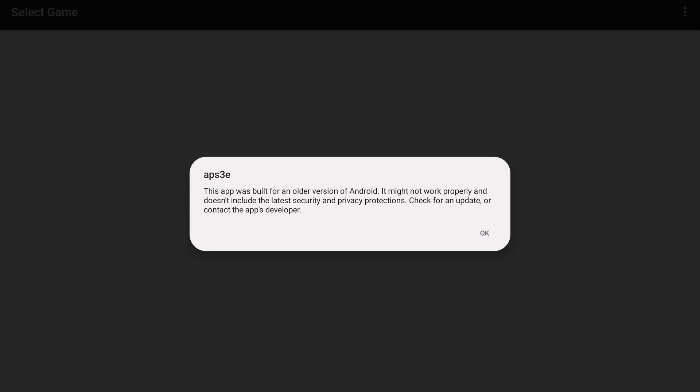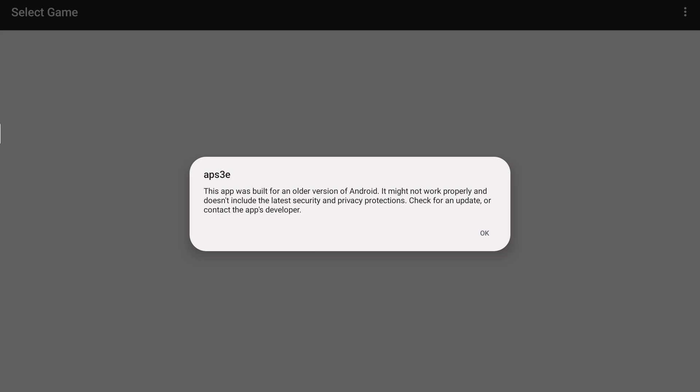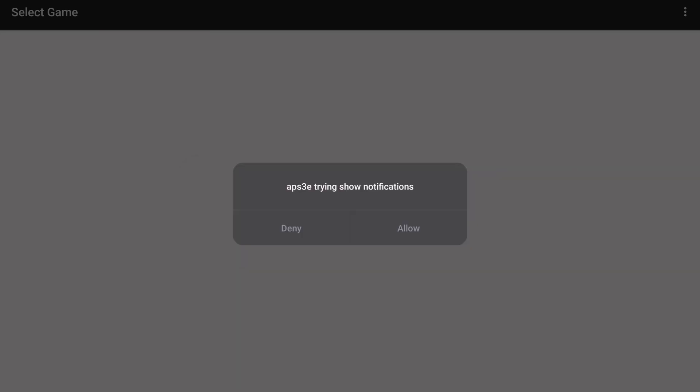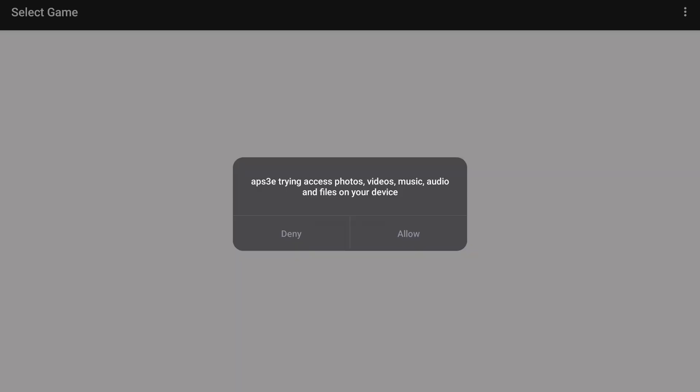It will show some kind of notice for the first time, like this app was built for an older version of Android — it supports Android 7 or later based on research. It also says it might not work properly and doesn't include the latest security and privacy protection. So just click OK. Then it will also ask some permissions like notifications. This is important: you need to allow the file permission for your device so that you can install games and firmwares. Click on allow.